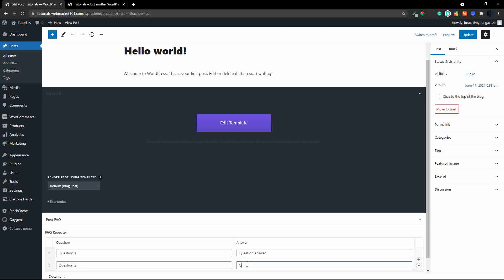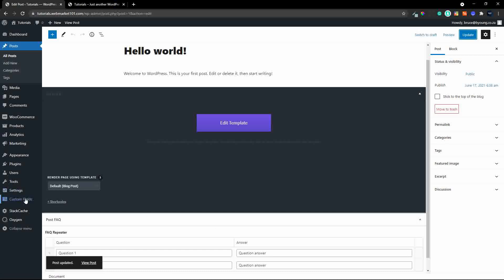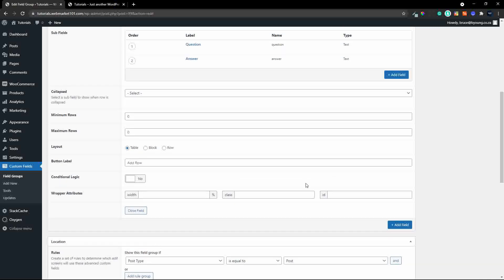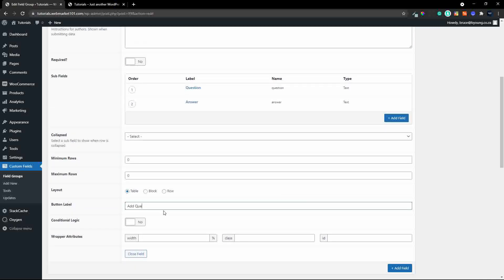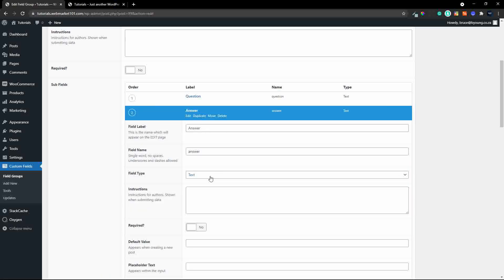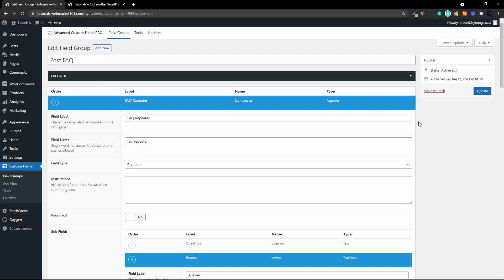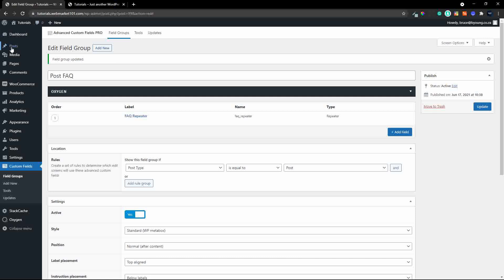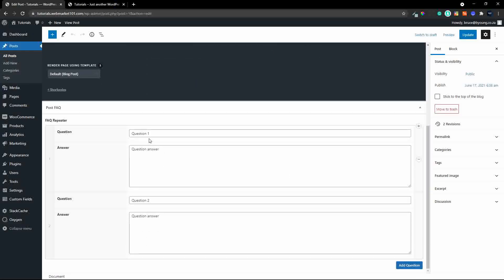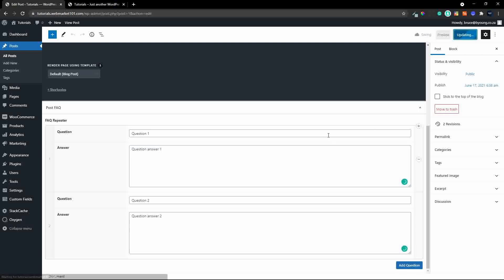We add question two and its answer. If we're not happy with the layout of our question and answer entry fields, we head back to Custom Fields, go back to the Post FAQ repeater, change the button label to 'Add Question', change the layout to a row layout, and change the answer field to a textarea so we have more space. Heading back to posts and editing the post, the layout is now nicer for questions and answers. We'll update that and now we need to head over to the template.